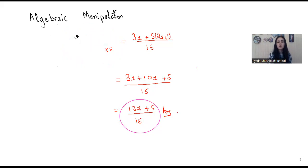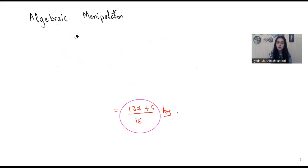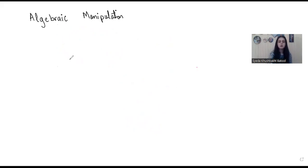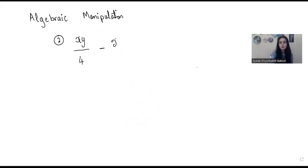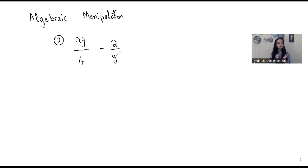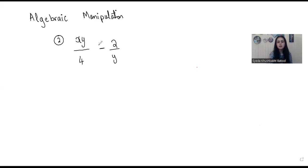Let me clear the screen and talk about another example so we are clear about the variety of questions the examiner can ask you. The second one is xy divided by 4 minus 2 divided by y. So this is the second question. Here again you have a fraction. For fractions, we have certain cases — it's different for addition, subtraction, multiplication, and division. Here we have a minus sign.